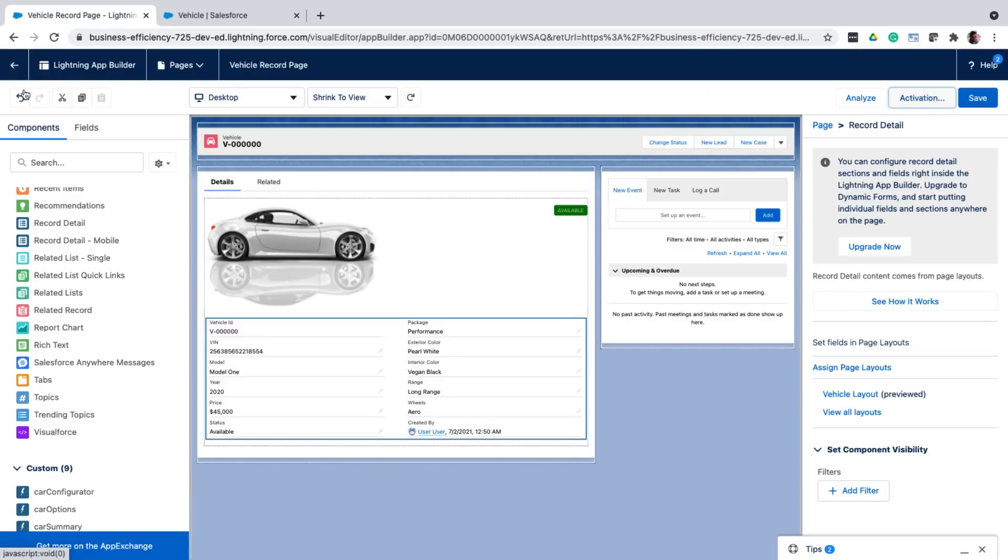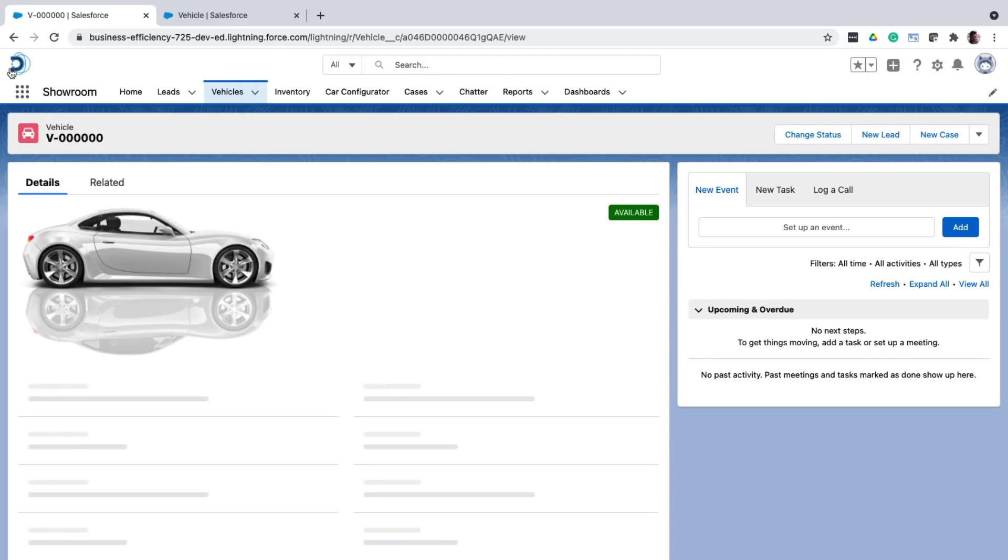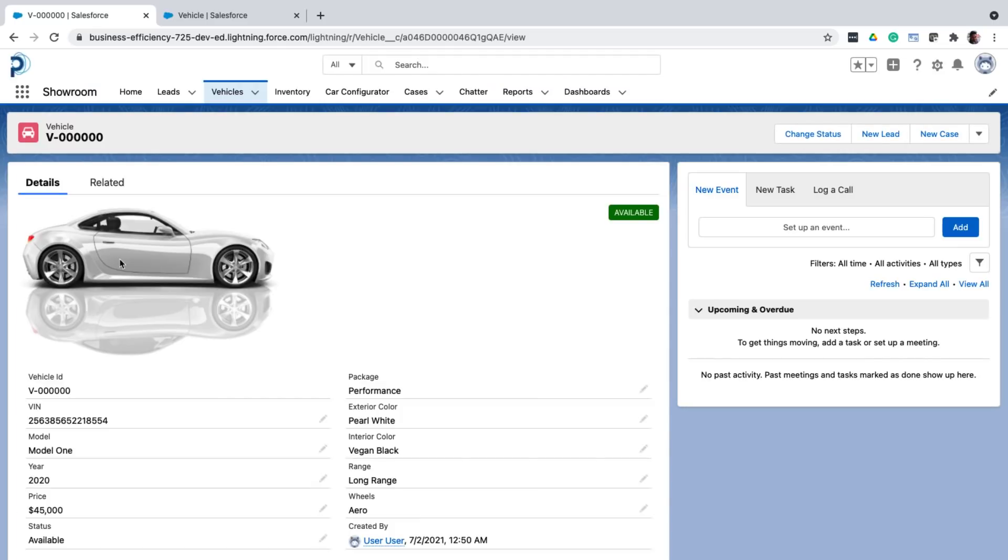So now if I go back to the detail page, I can see all the changes that I made are in effect.